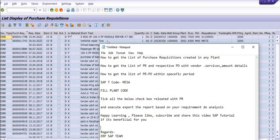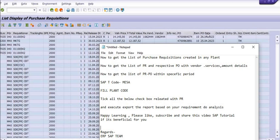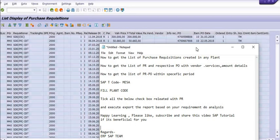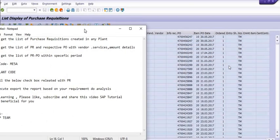And see, this is the purchase requisition date, short text, requester, customer, purchase organization. This is the purchase order. This is the item. This is the purchase order date. So you have all the available fields here.